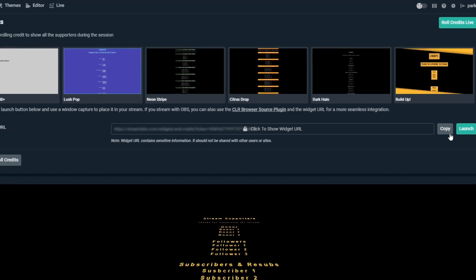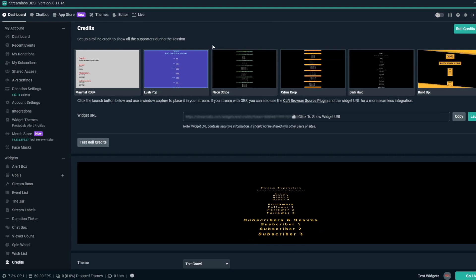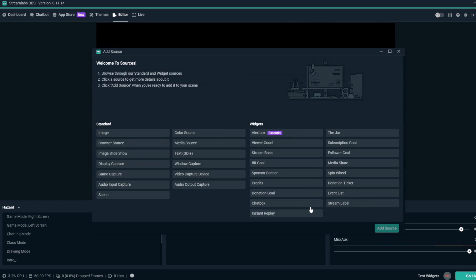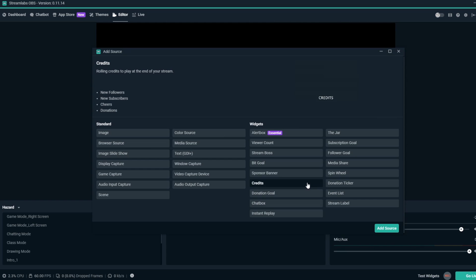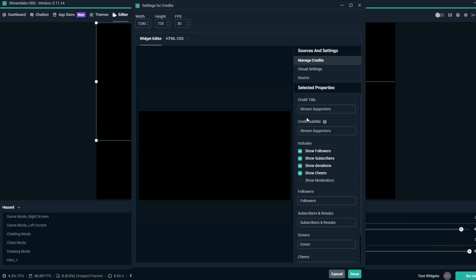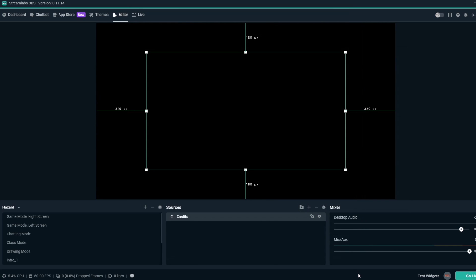From here, if you're using Streamlabs OBS, you can go to the top left and click on the Editor tab, then by the Sources section, you can click the plus sign to add a new source. For Streamlabs OBS users, you can click on Credits, then click Add New Source. Name it what you'd like, then click Add New Source again, then click Done.